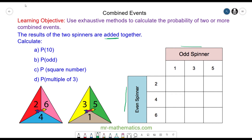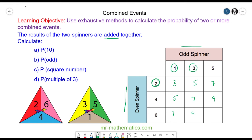So you can get a one on the odd and a two on the even which is three, a three on an odd and a two on an even which is five, and five add two is seven. Four add one is five, three and a four is seven, five and a four is nine, one and a six is seven, three and a six is nine, and a five and a six is eleven.